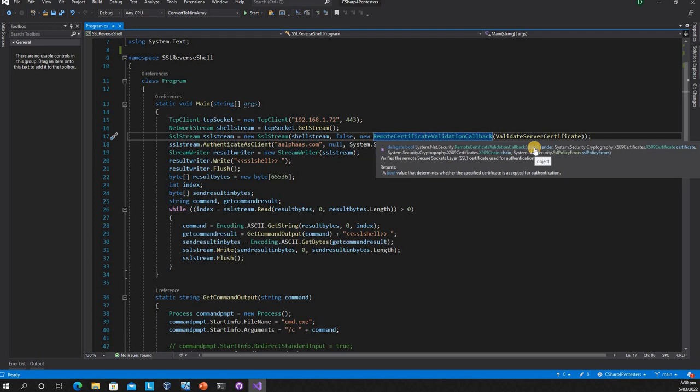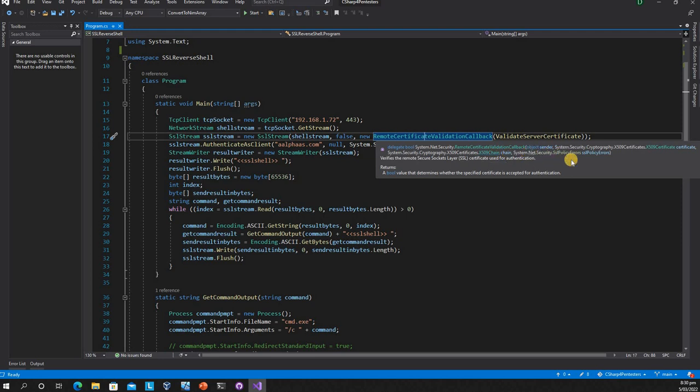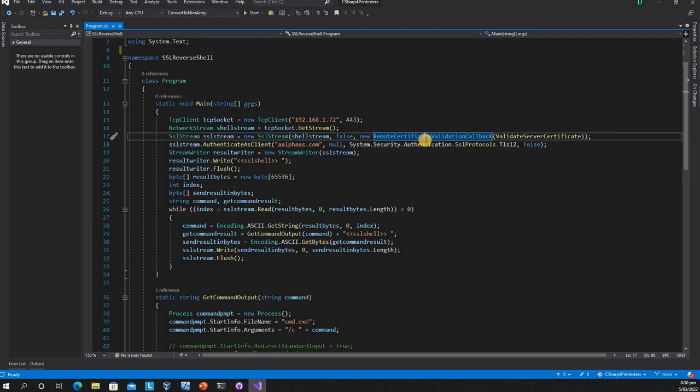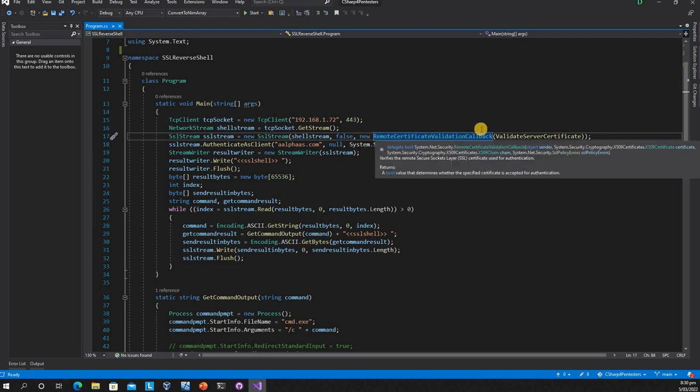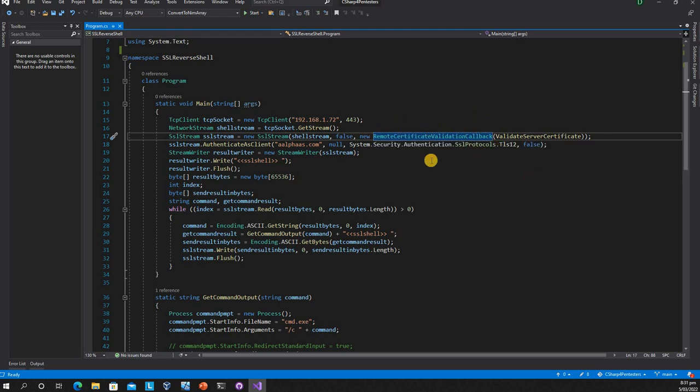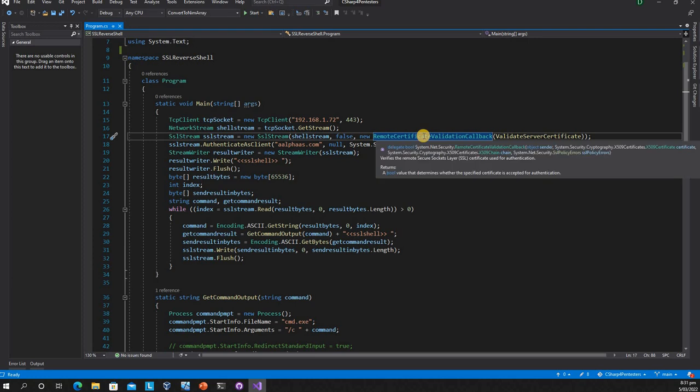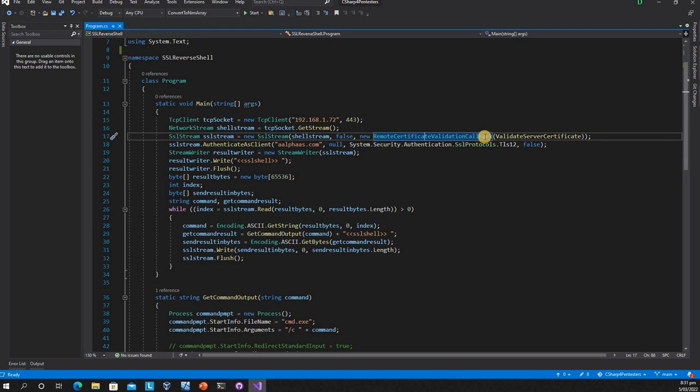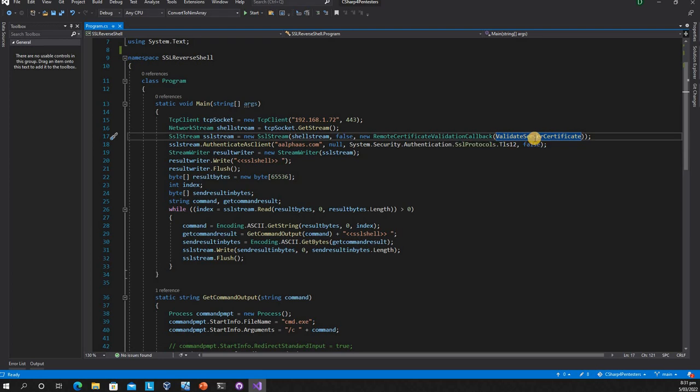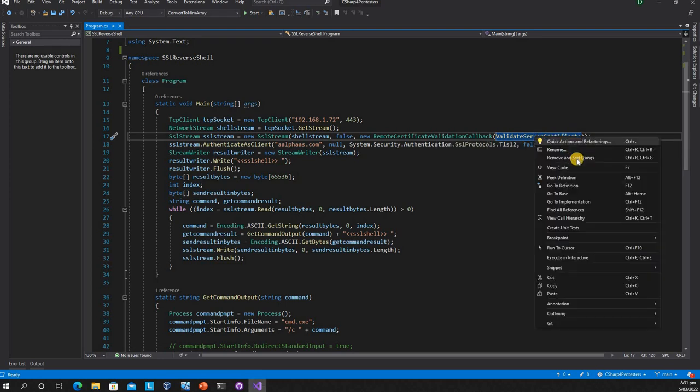If you're familiar with C sharp, you know how delegates work. It's like a method head pointer or function pointer. The signature of this delegate returns a boolean value and accepts parameters: an object type, cryptographic certificate object, chain object, and SSL policy errors enumerator. We create a method matching the delegate signature and supply it here.